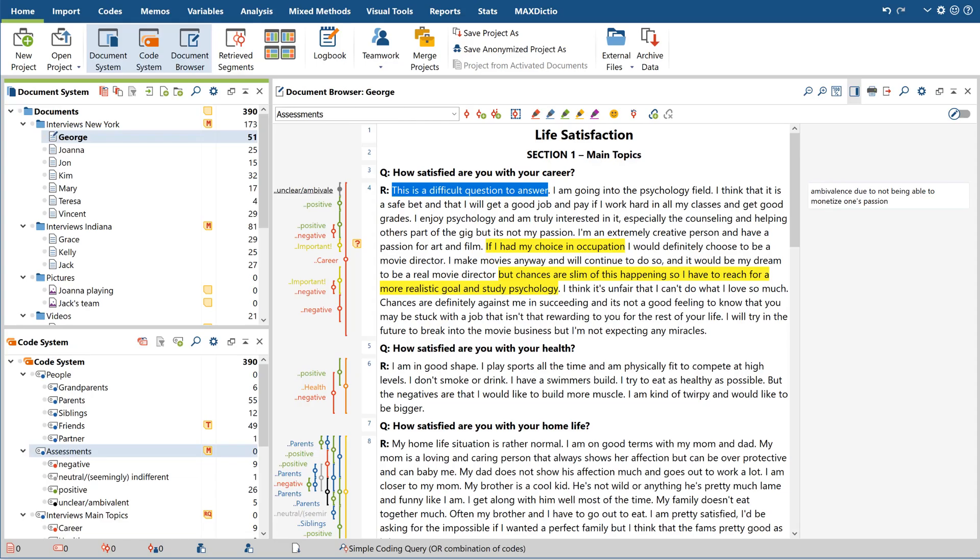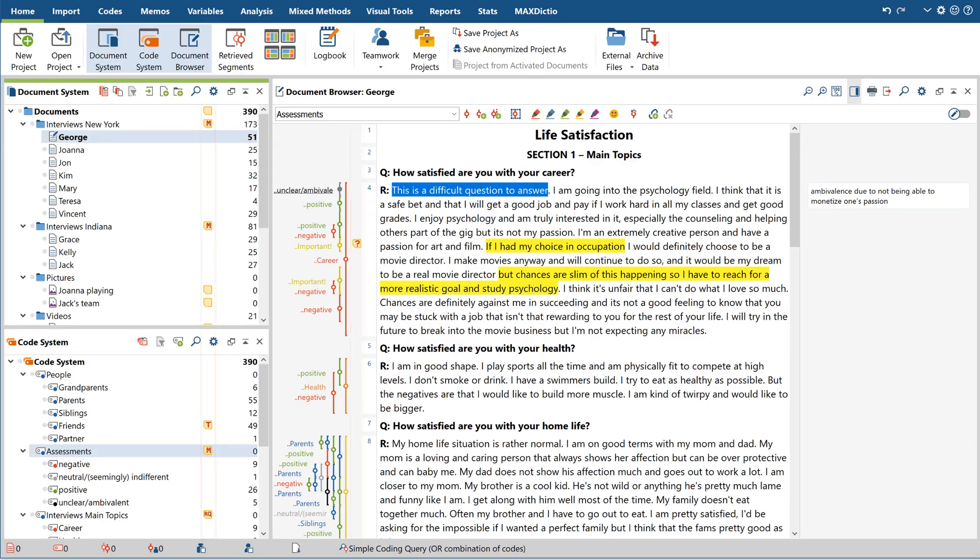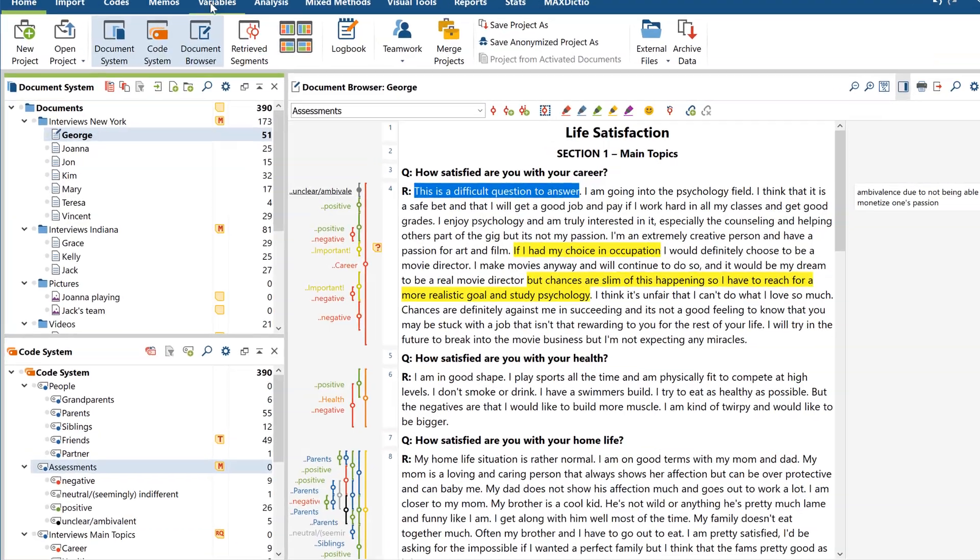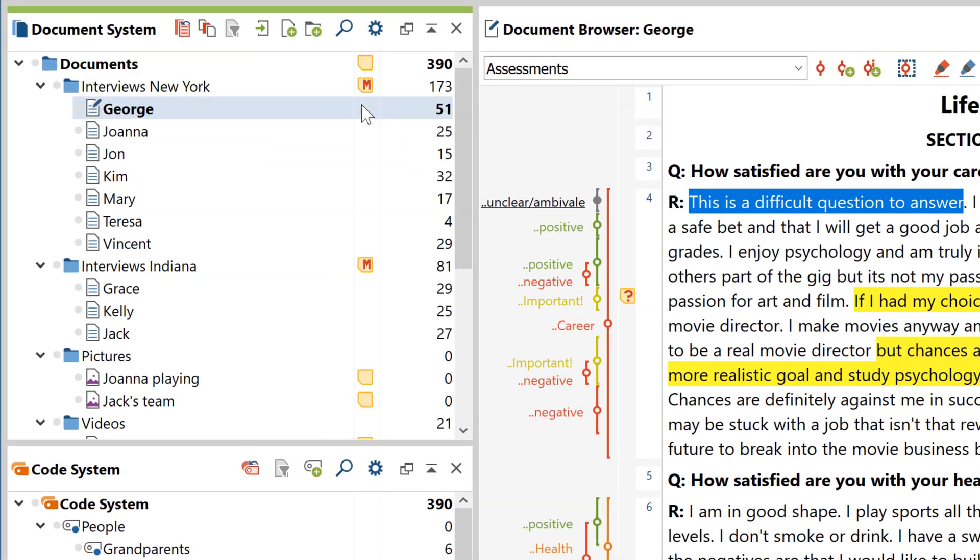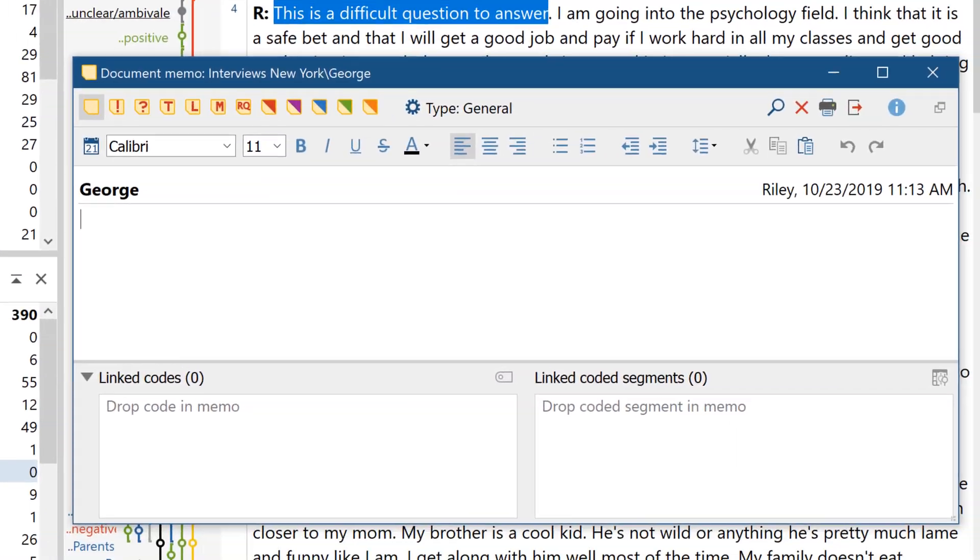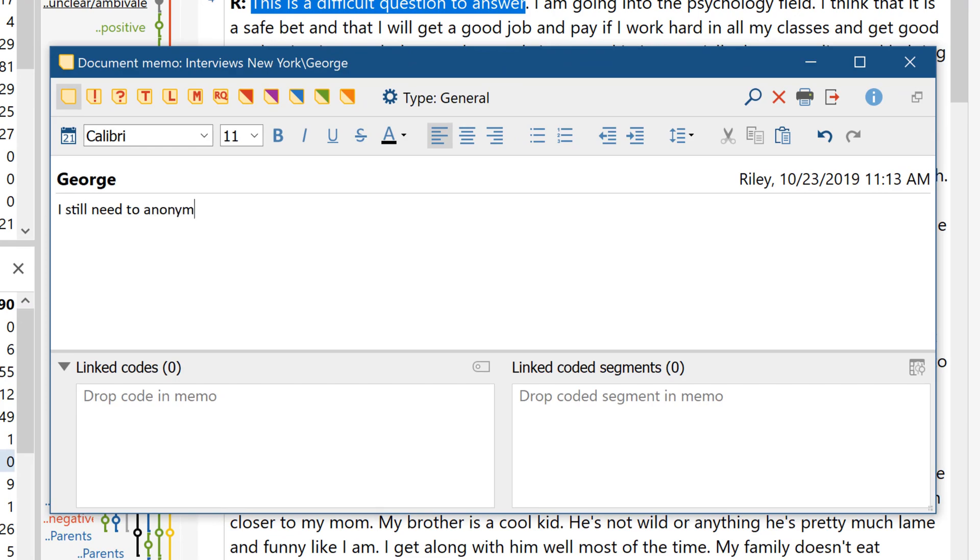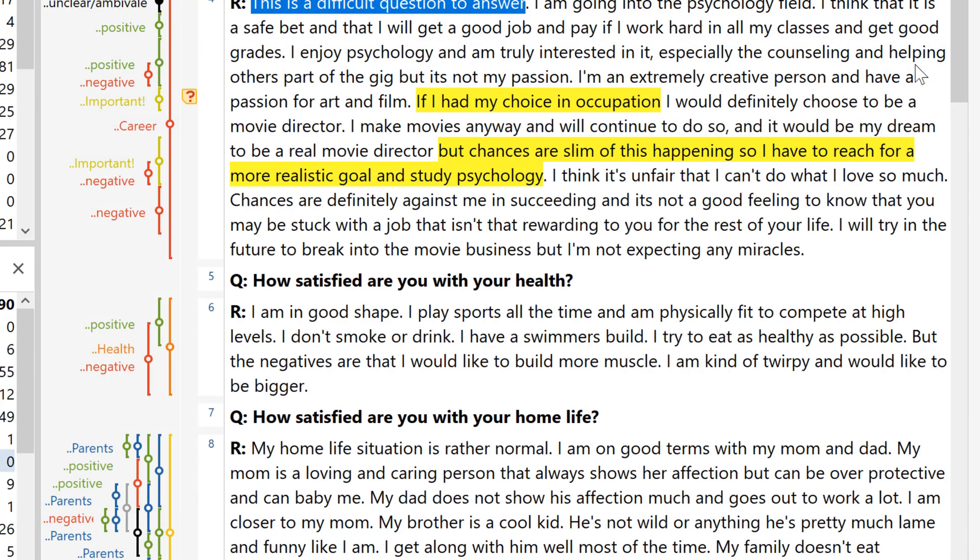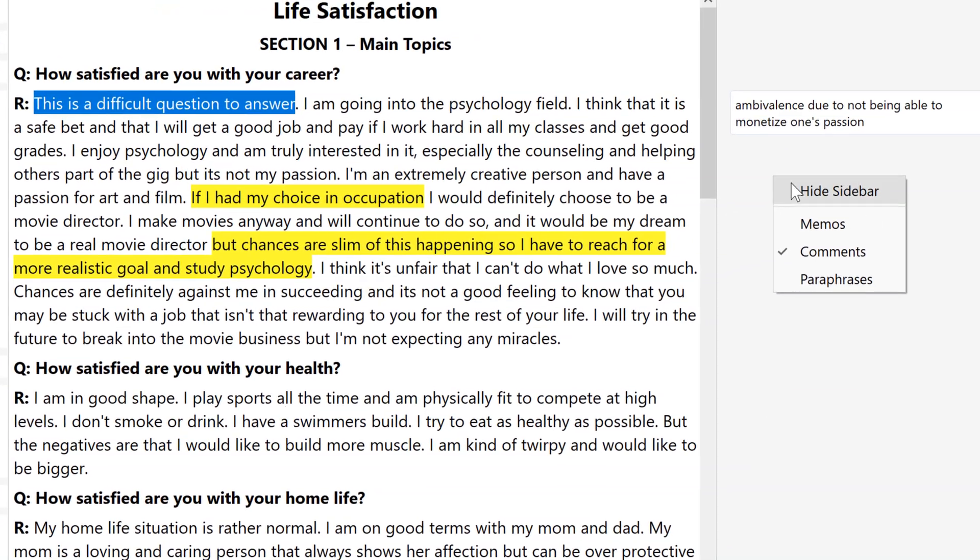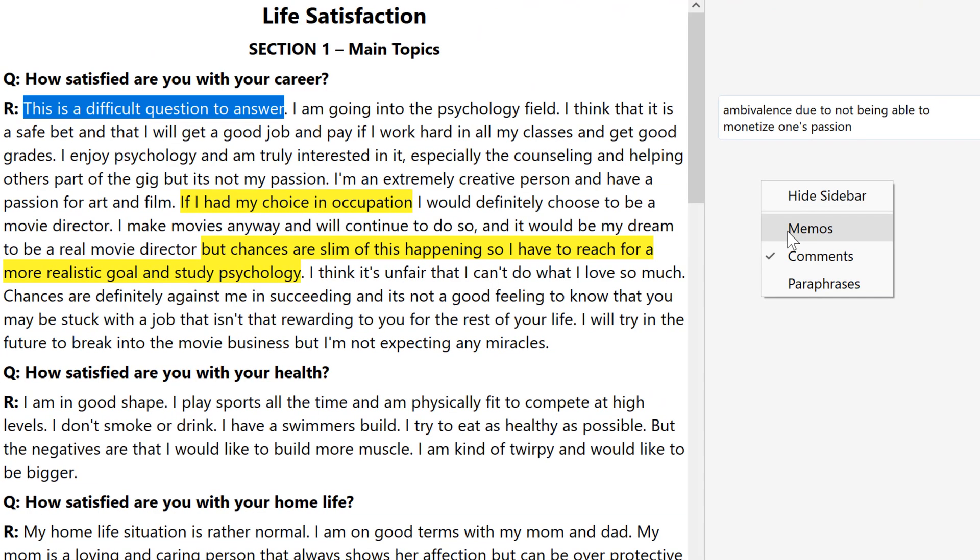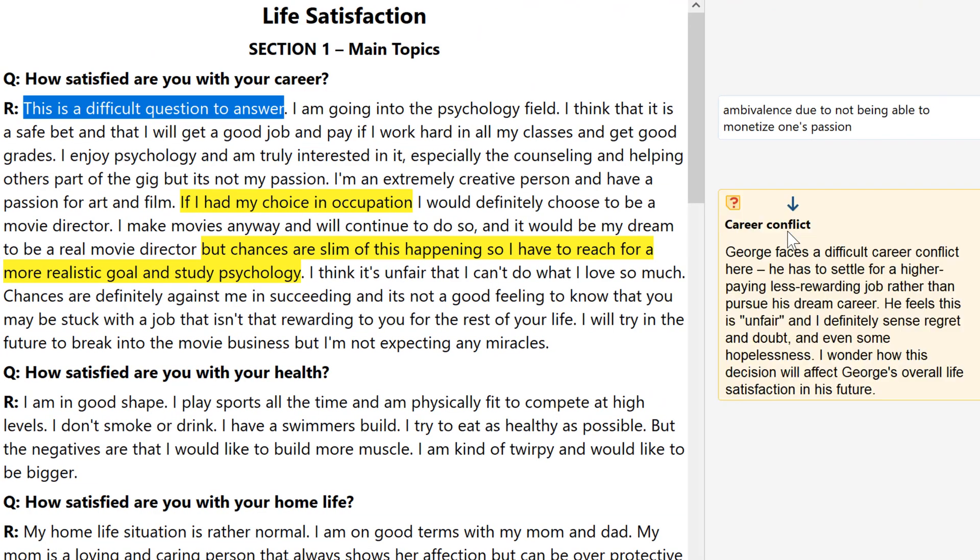Take our memos, for example. We designed them to be just as easy to use as any old-school post-it note, meaning you can attach them to any single element of your data with a simple double-click. And in MaxQDA 2020, you can now display memos in the new memo sidebar, directly alongside your data.